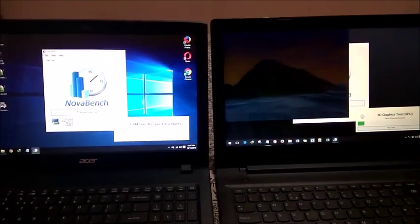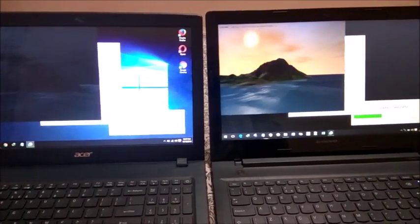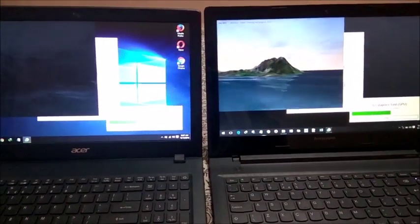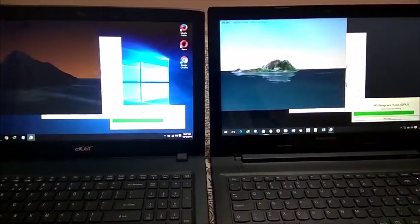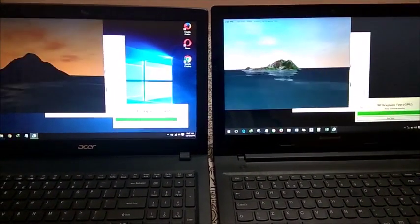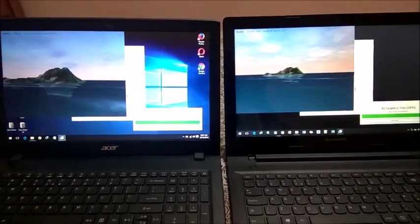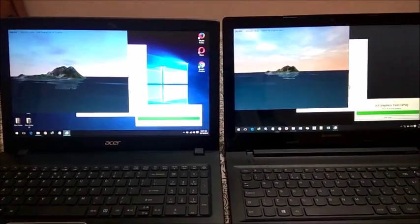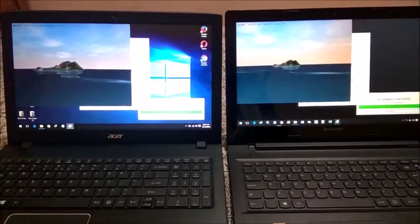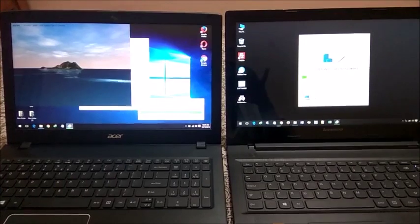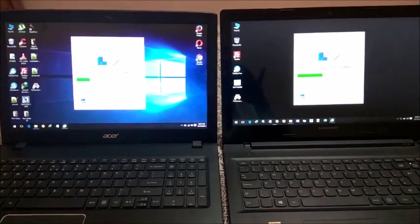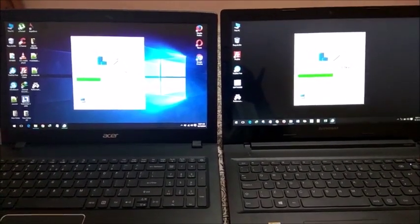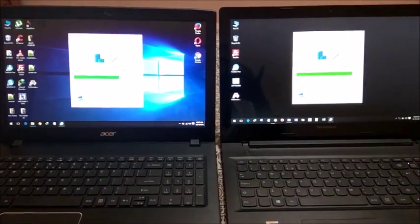It's checking the RAM transfer speed. Now the 3D graphics speed is being tested. Now it's checking the hard disk write speed.